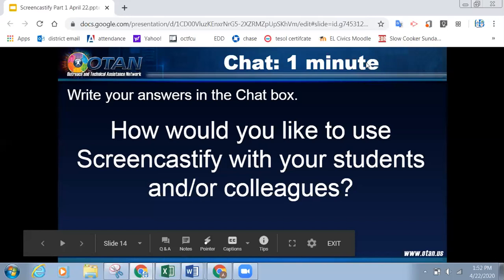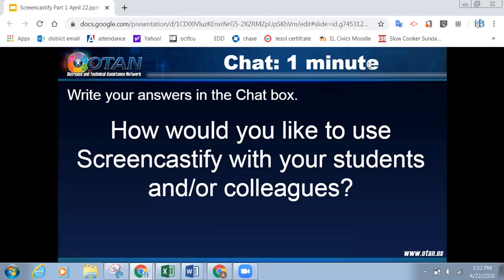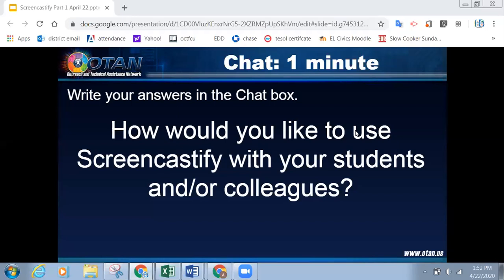Now that you kind of have an idea of what it's about, how would you like to use it? And while folks are working on that, I just want to remind people again — if you do have questions for Alisa or about the presentation, please put them in the Q&A. If people are raising their hands or hitting the raise hand icon, we don't acknowledge that. So make sure to put your question in the Q&A, or if you need tech support or other support, just go ahead and put that in the chat.